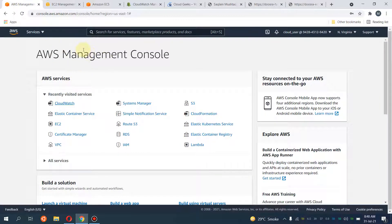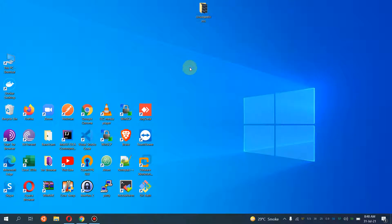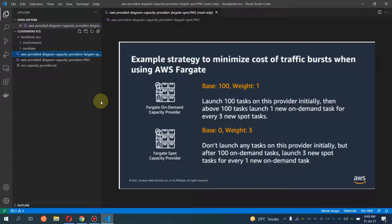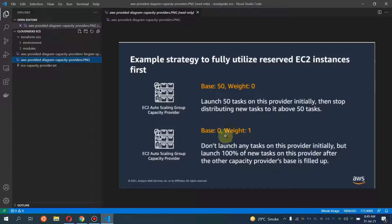I'll spin up both ECS Fargate and ECS EC2, and on ECS EC2 I'll cover some concepts regarding capacity providers. This is the code we have for deployment. Let me explain what a capacity provider is — this is the AWS-provided diagram. The documentation covers the math calculation in detail, but I'll cover the basics: we are going to use a base of zero and weight of one.